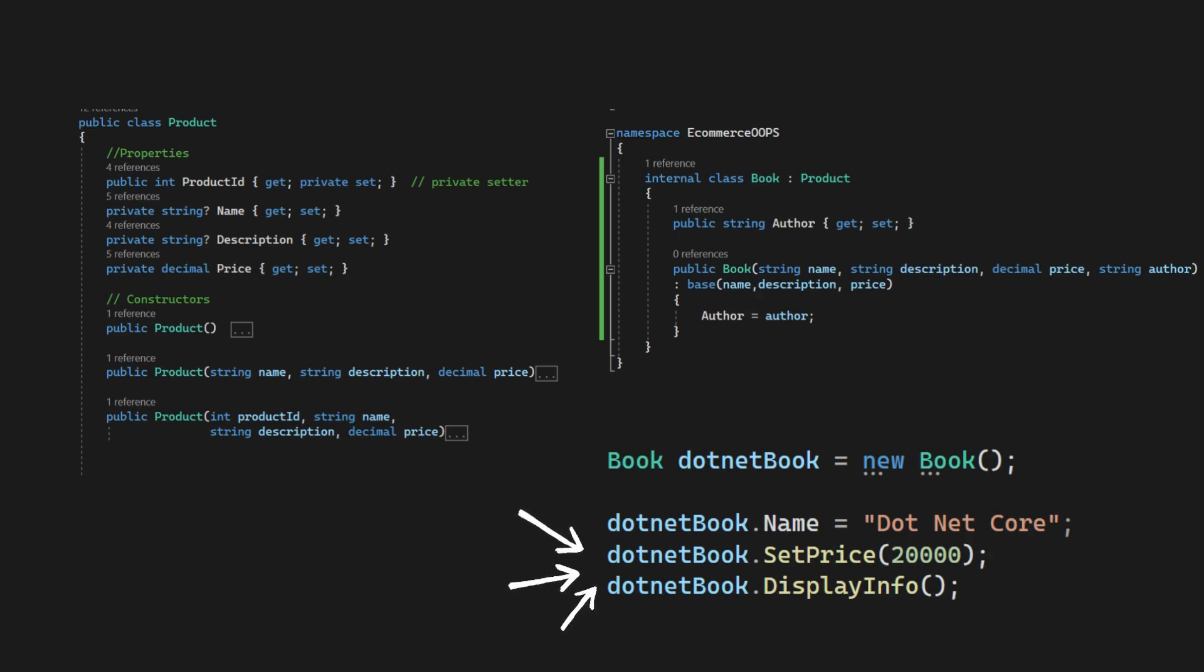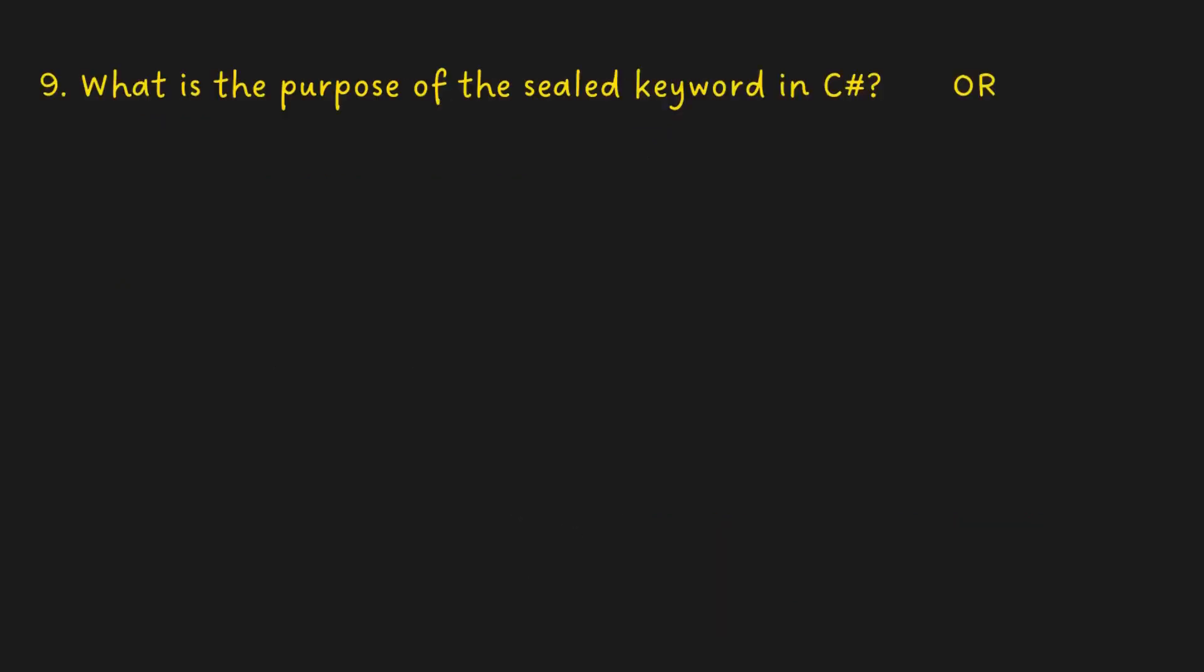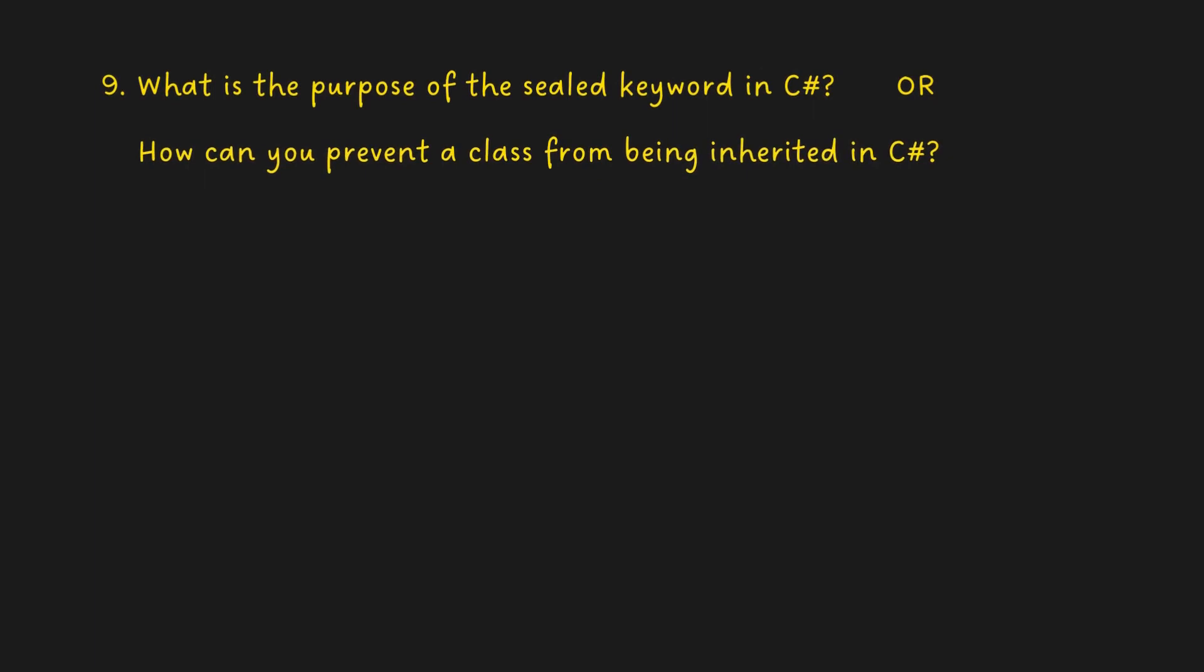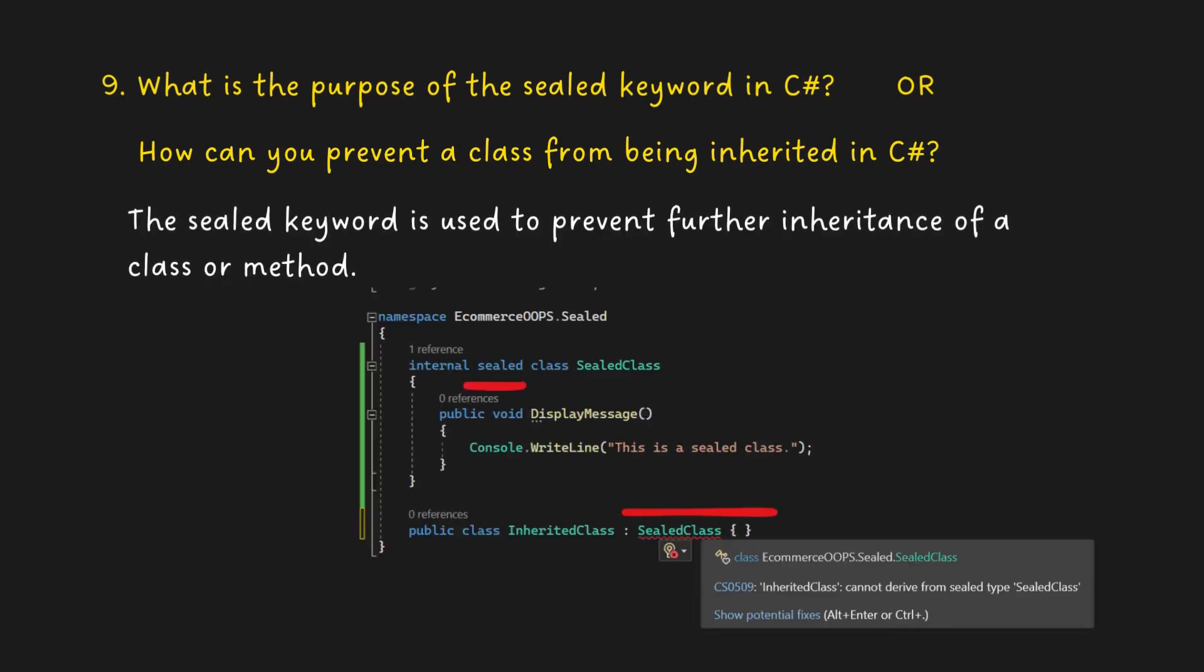Inheritance in C Sharp allows a class to inherit properties and methods from another class. What is the purpose of the sealed keyword in C Sharp? How can you prevent a class from being inherited in C Sharp? The sealed keyword is used to prevent further inheritance of a class or method.